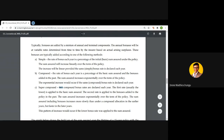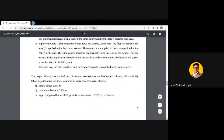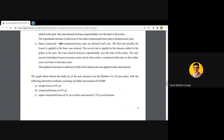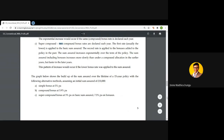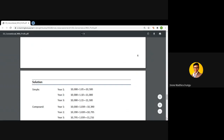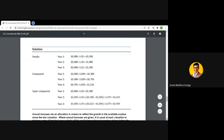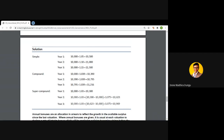Let us look at an example. The graph below shows the build-up of the sum assured over the lifetime of a 15-year policy with alternative bonus methods, assuming an initial sum assured of 10,000. Before reviewing the graph, let's calculate the new sum assured at the end of year one, year two, and year three. The first case is a simple bonus rate of five percent and a sum assured of 10,000. Applying the simple interest formula — where the accumulation is P times (1 + i×n) — with i = 5% and n = 1, the accumulation factor is 1.05.